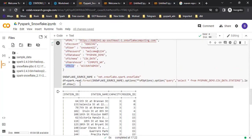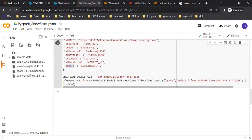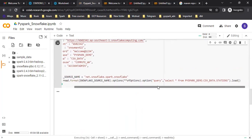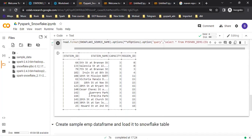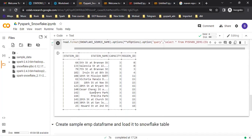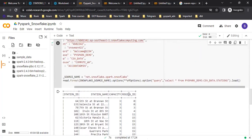If I run this, I'm going to read the data from the station table, which we saw has 14 rows, and we are extracting those rows. This is how you can extract data from a Snowflake table using PySpark.